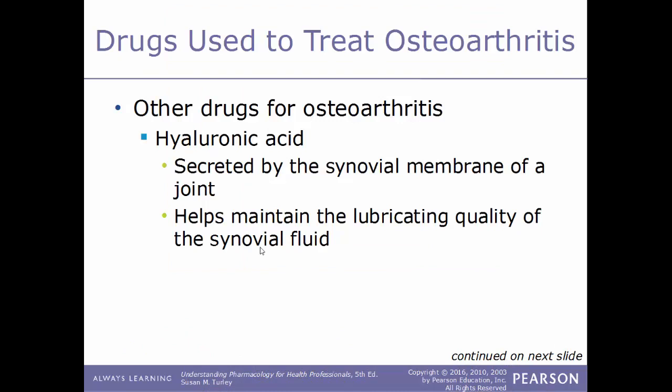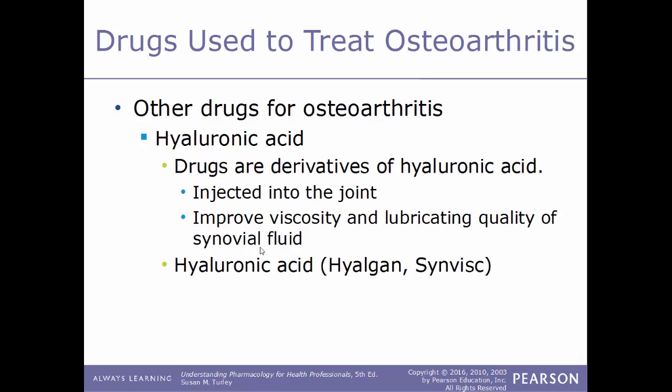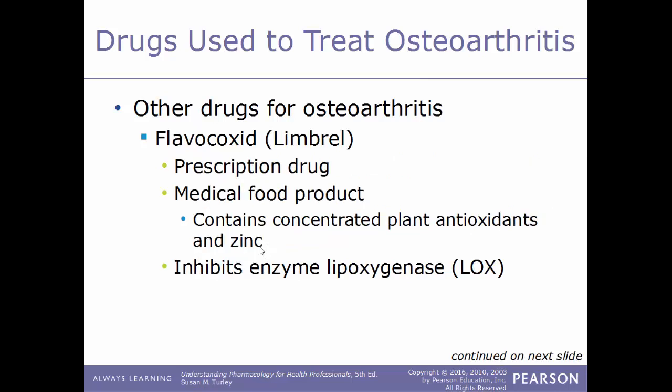Another drug type used to treat osteoarthritis is hyaluronic acid, secreted by the synovial membrane to maintain the lubricating quality of synovial fluid. The drugs used are derivatives of hyaluronic acid injected directly into the affected joint. They work by improving the viscosity and lubricating quality of the synovial fluid. Brand names include Hyalgan and Synvisc.